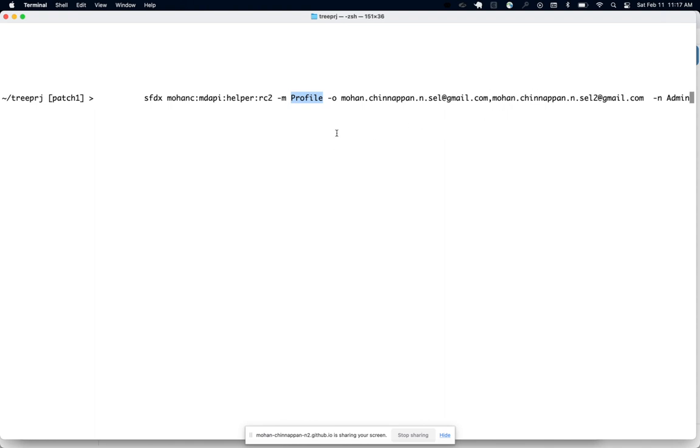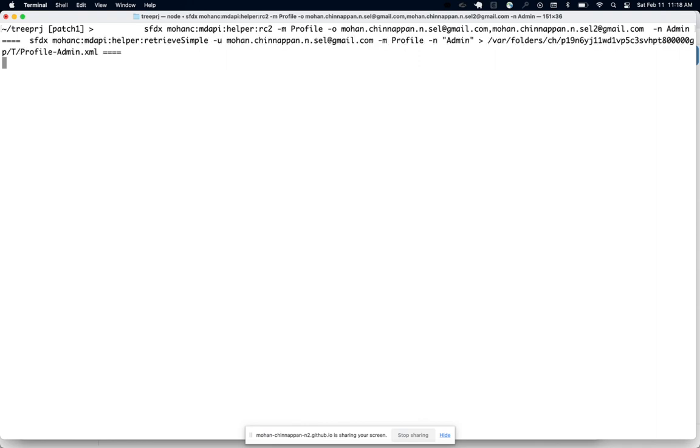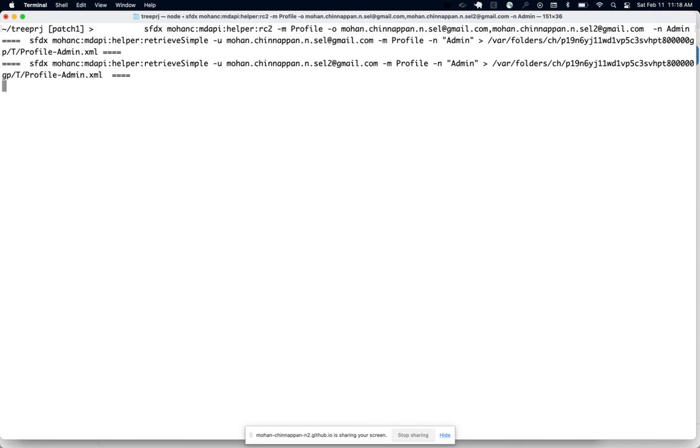Let's run this and what it does is it's going to run on each org and find out that particular profile, and it will create those XML files for the profile for each org. Then it will put it into our diff editor.